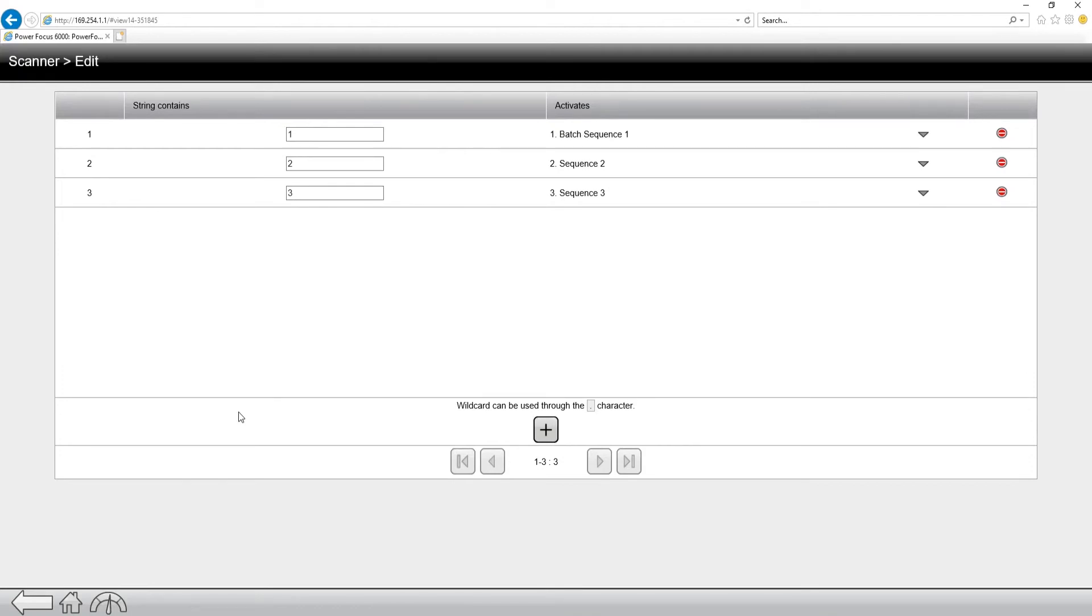Now we just changed the significant position. So now the first scan is going to have one significant position and the second scan is going to have another significant position. So in this situation, I would have to add a character to each of the string contains.